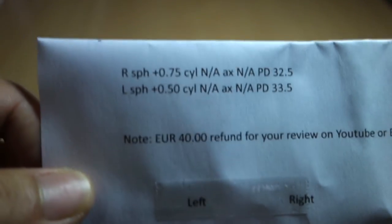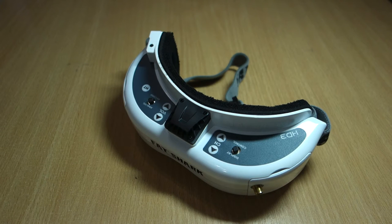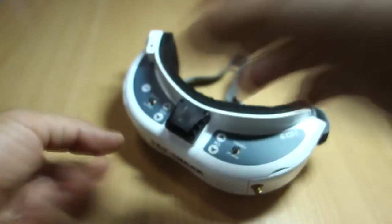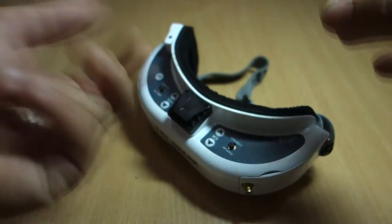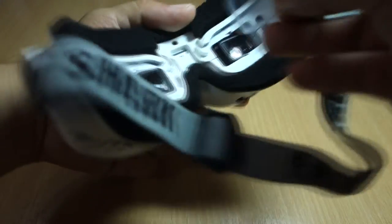Okay, so moving on, I have here an HD3 Fat Shark goggles and I will try to attach these lenses to see if it goes right through.